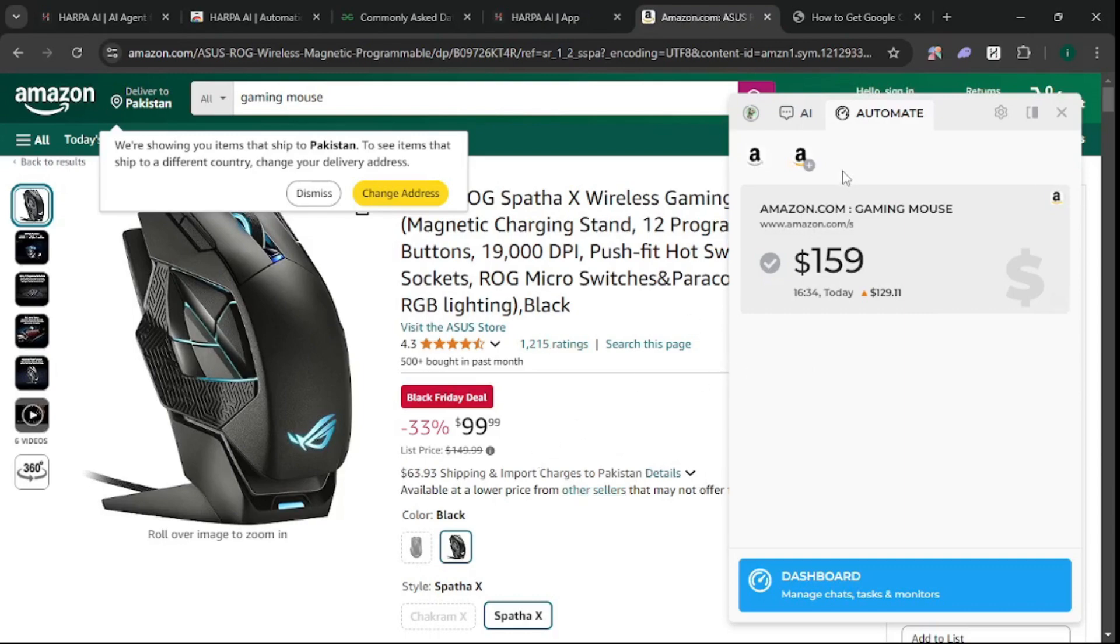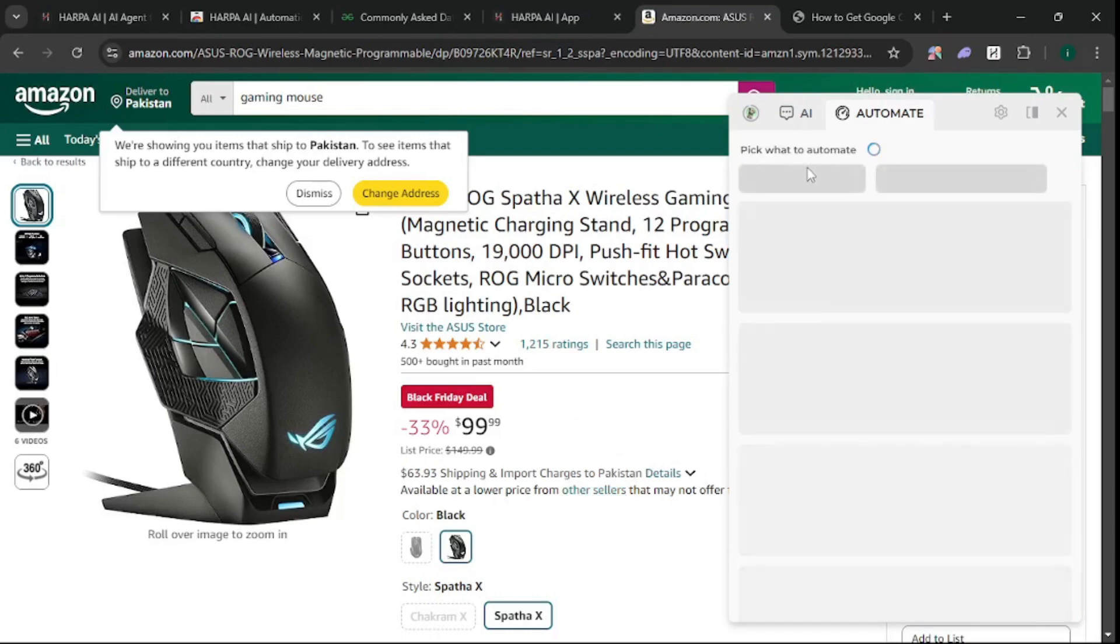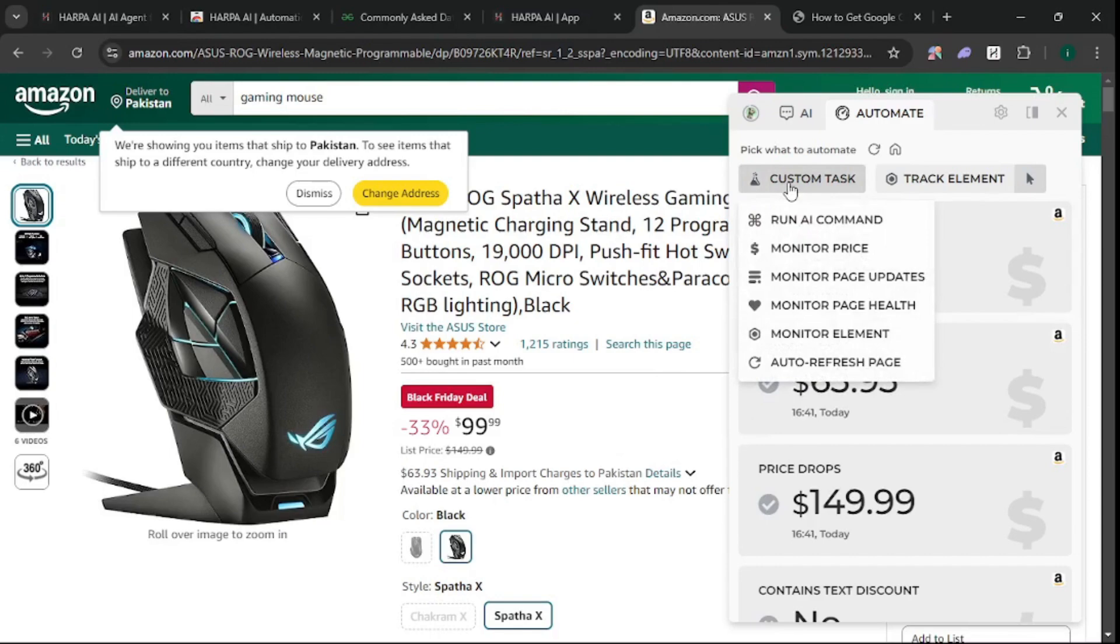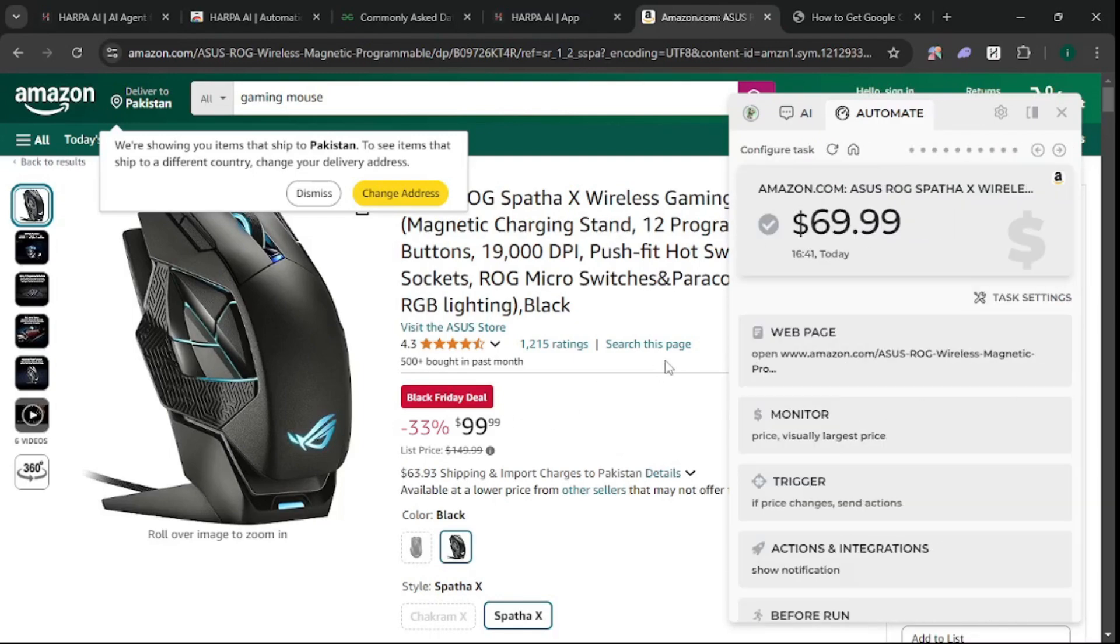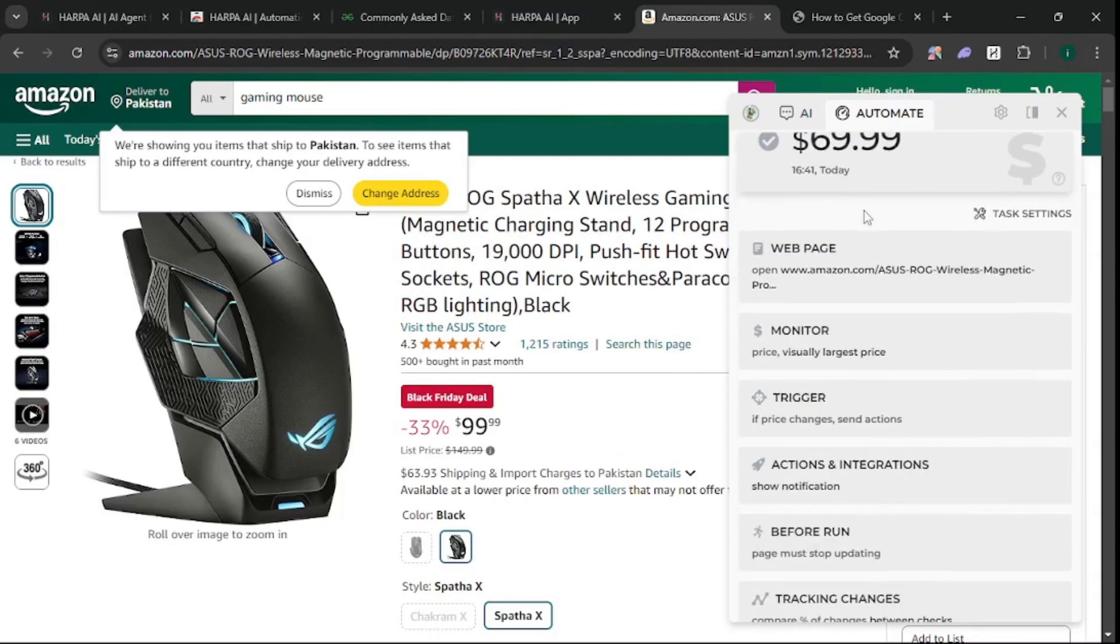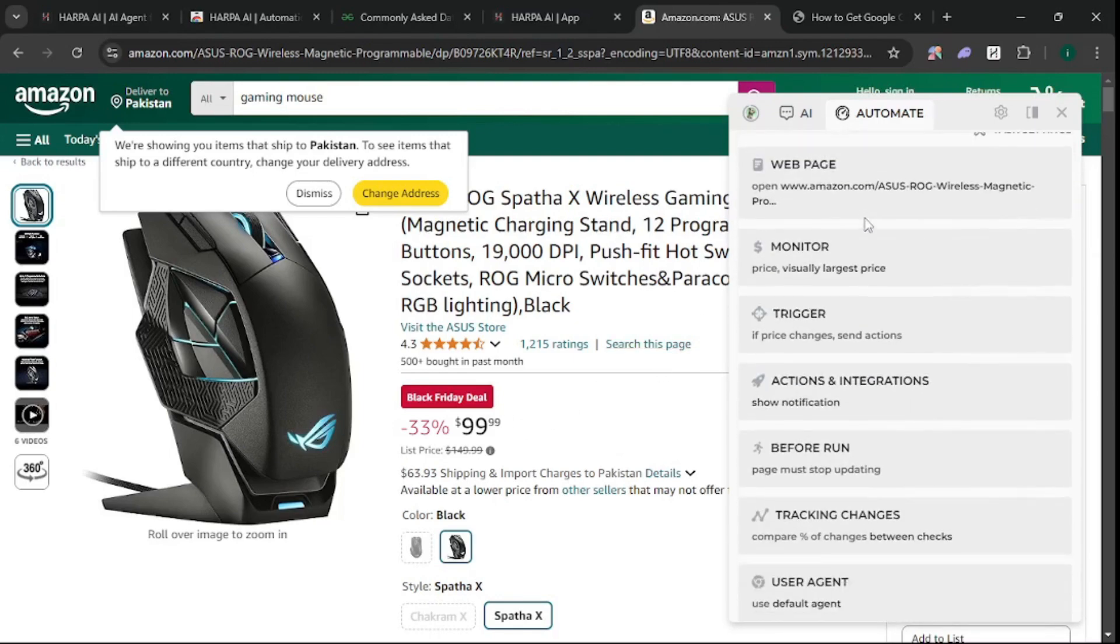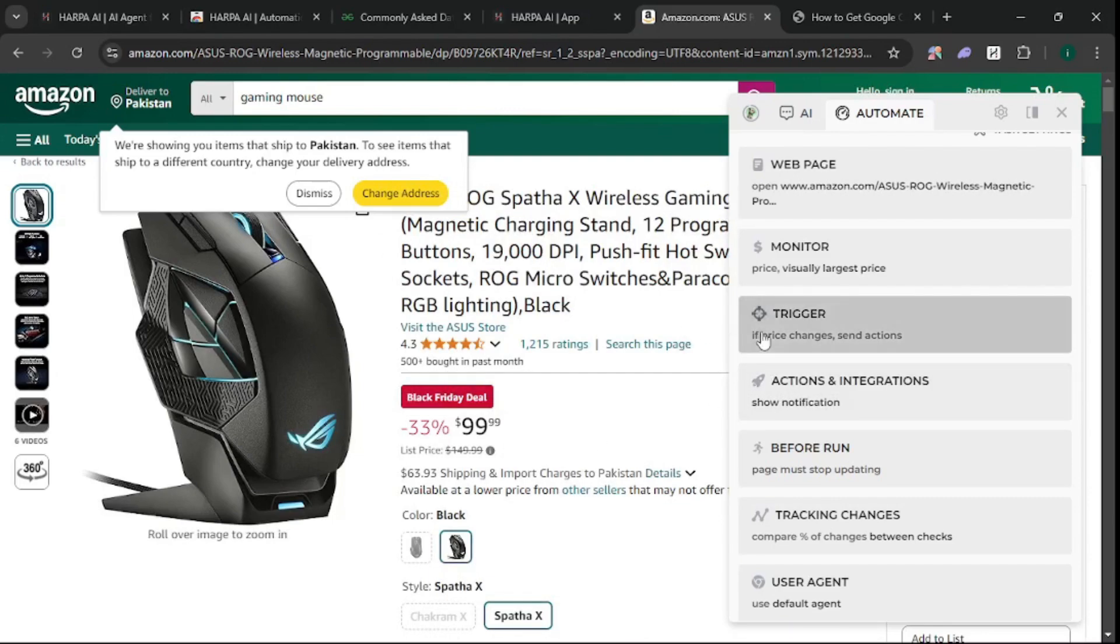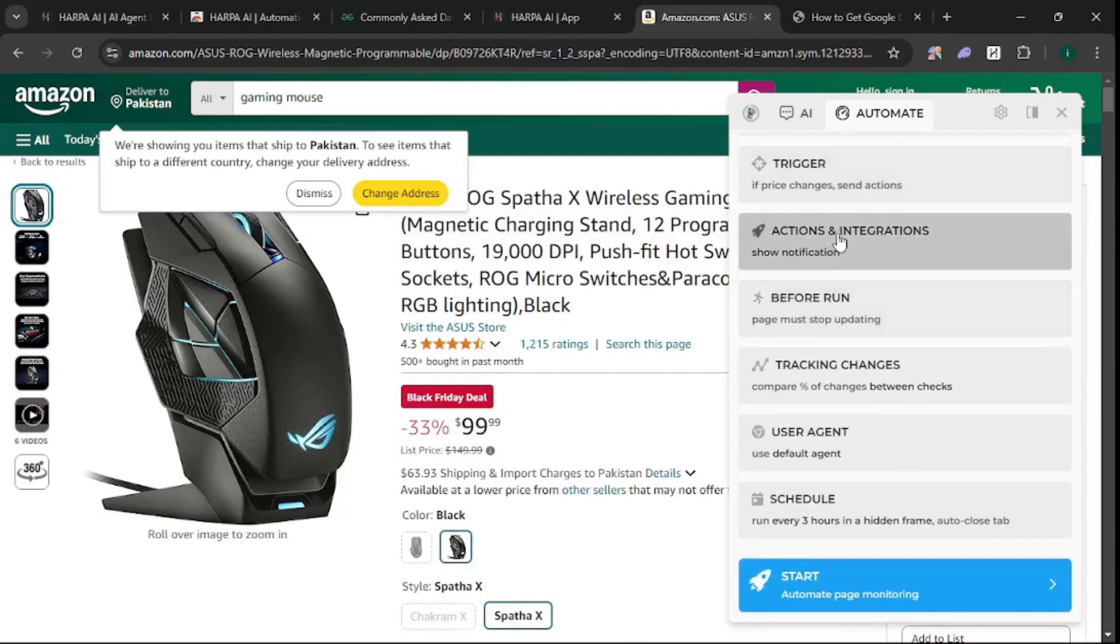I'm going to add another automation. Click on Custom Task and monitor the price. Configure a few things - you need to monitor the price. For the trigger, if the price changes, the automation will do a couple of actions.